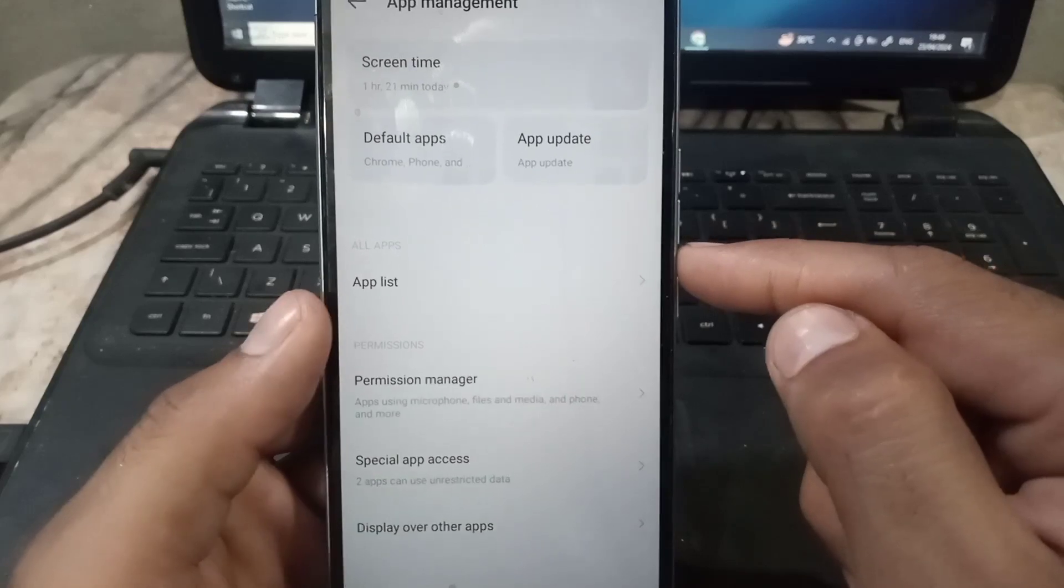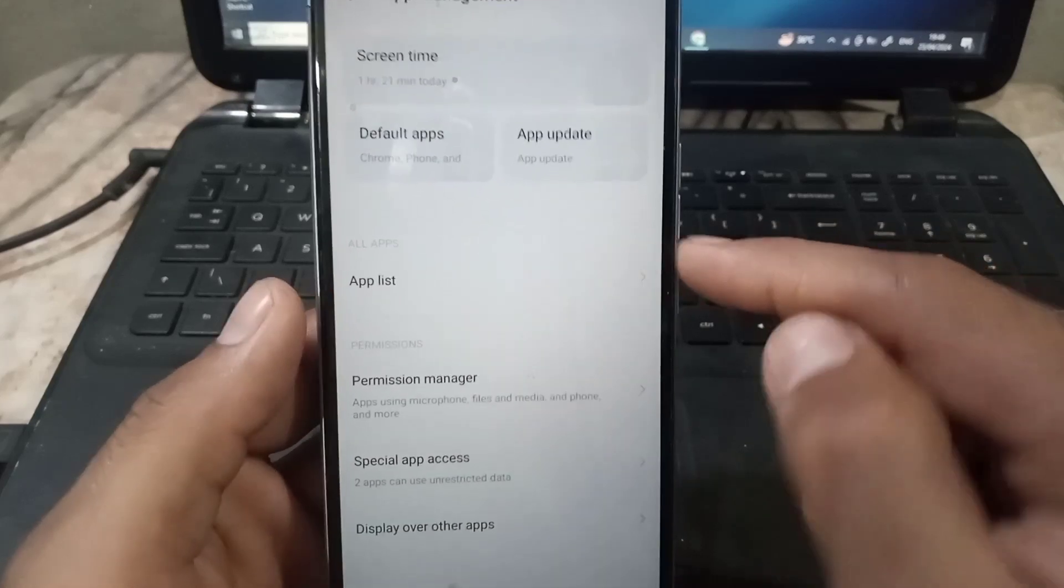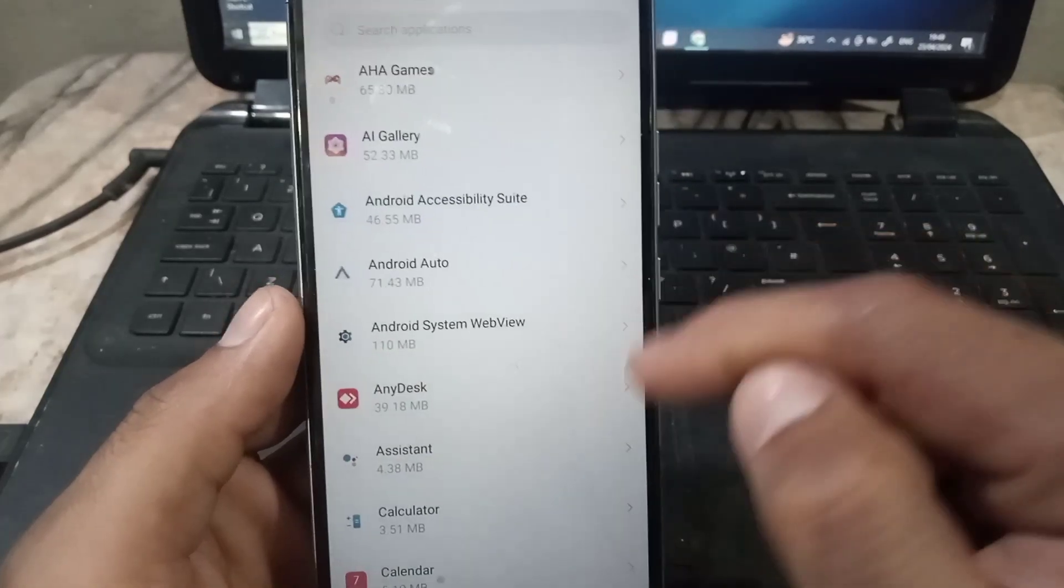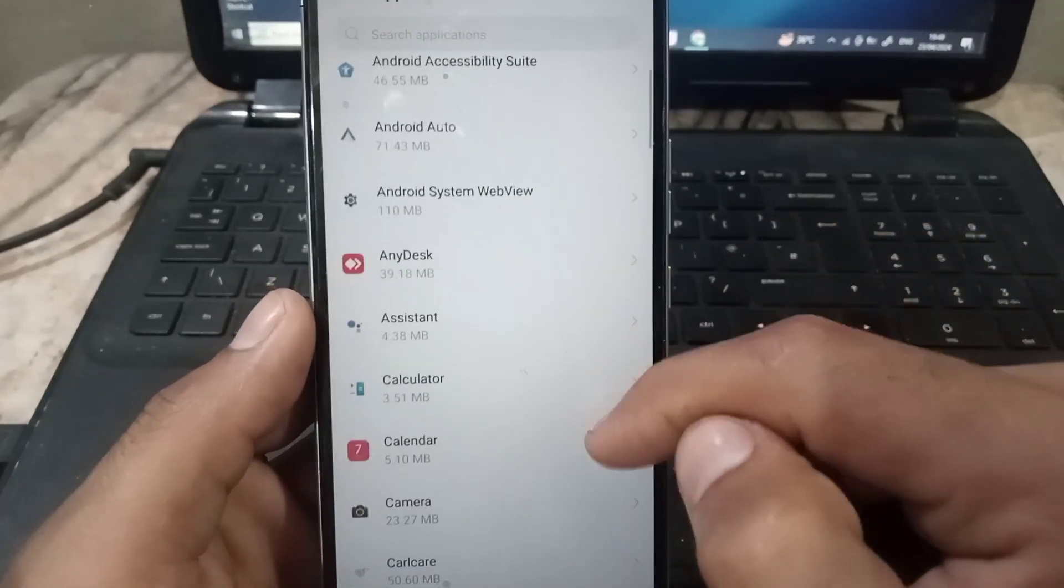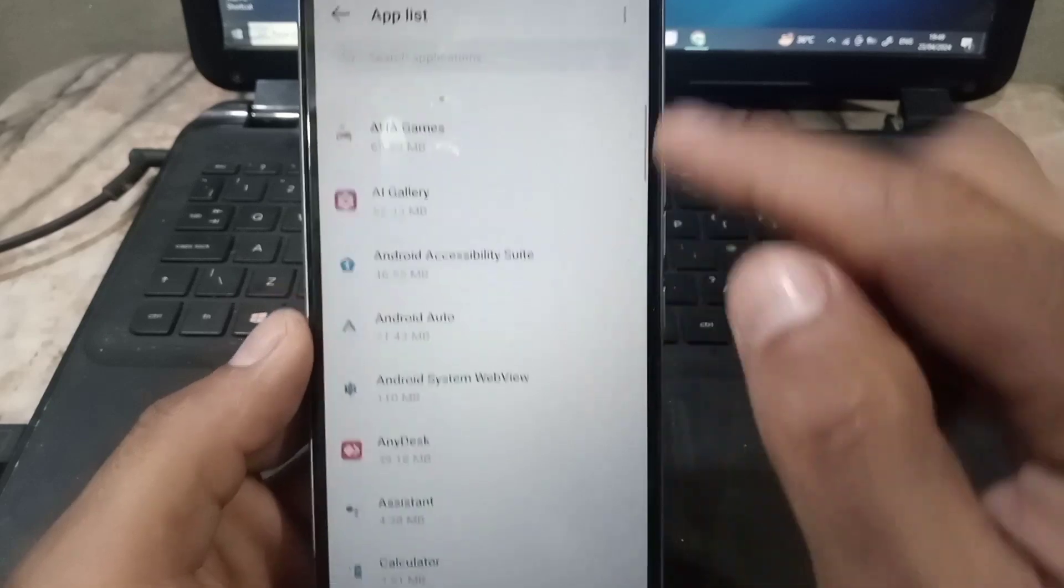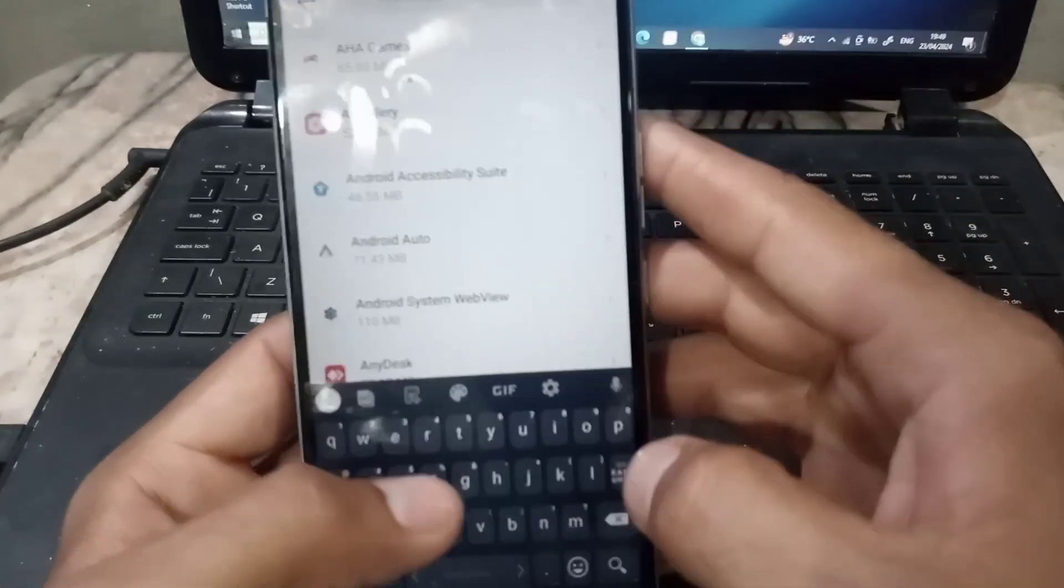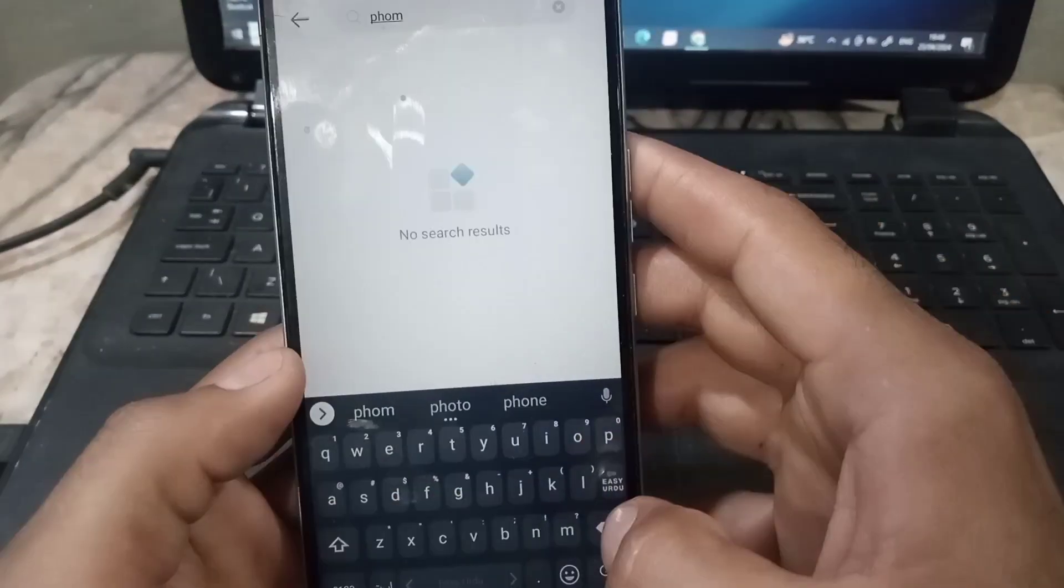And search here phone. Here type phone and here simply tap on it.